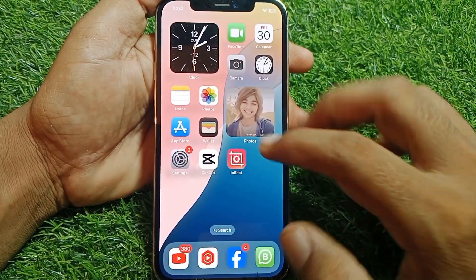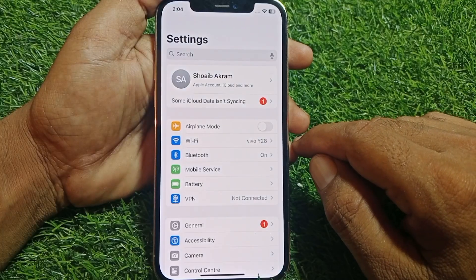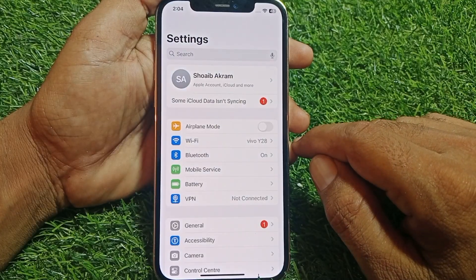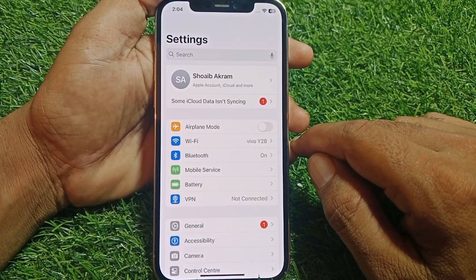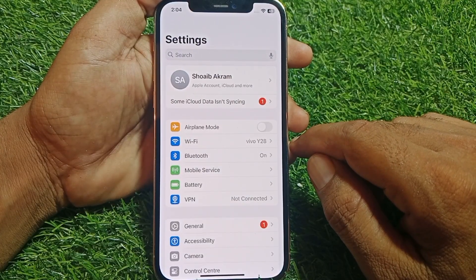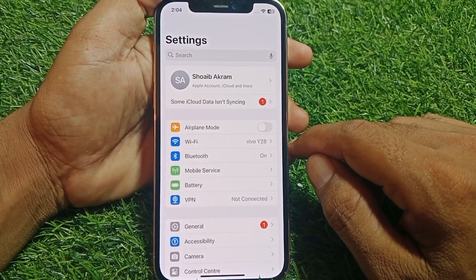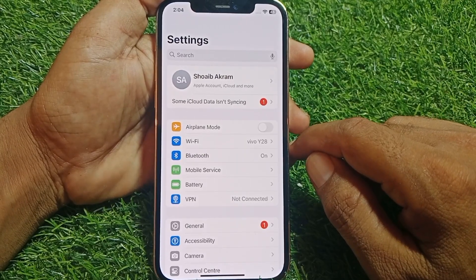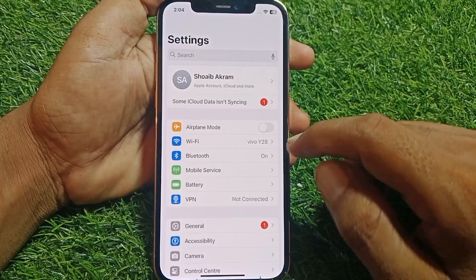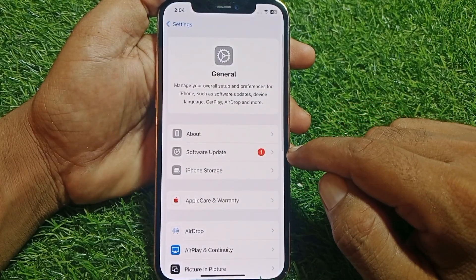Open Settings and make sure that you're properly connected to the internet. If you're using mobile data, switch to Wi-Fi or vice versa, and then check if it's working. If it's still not working, make sure that you're not connected to any VPN.